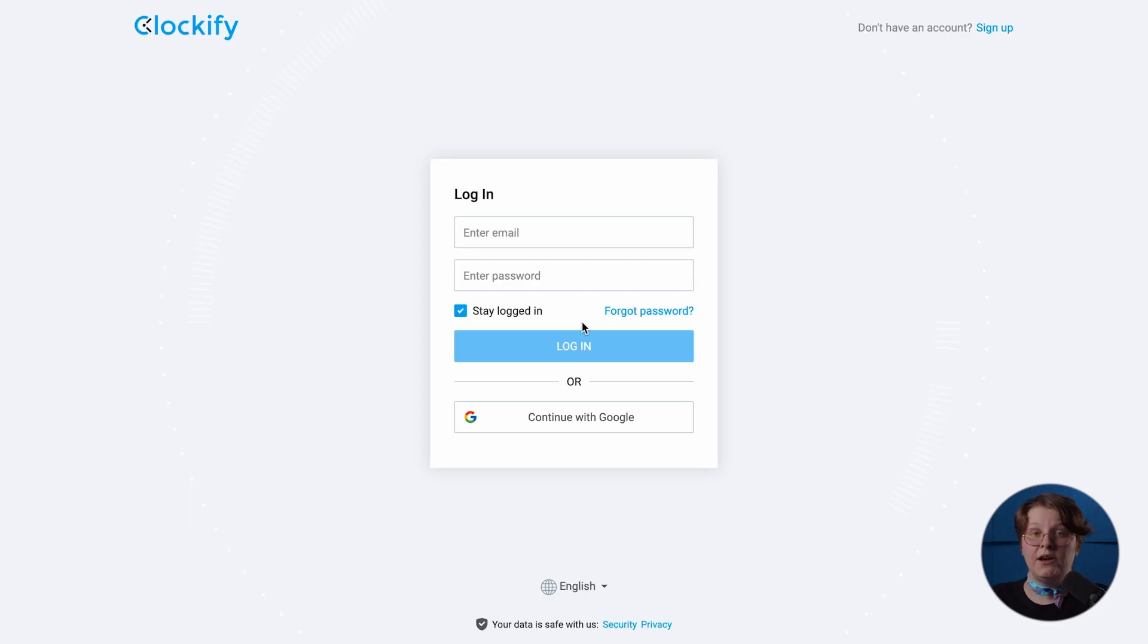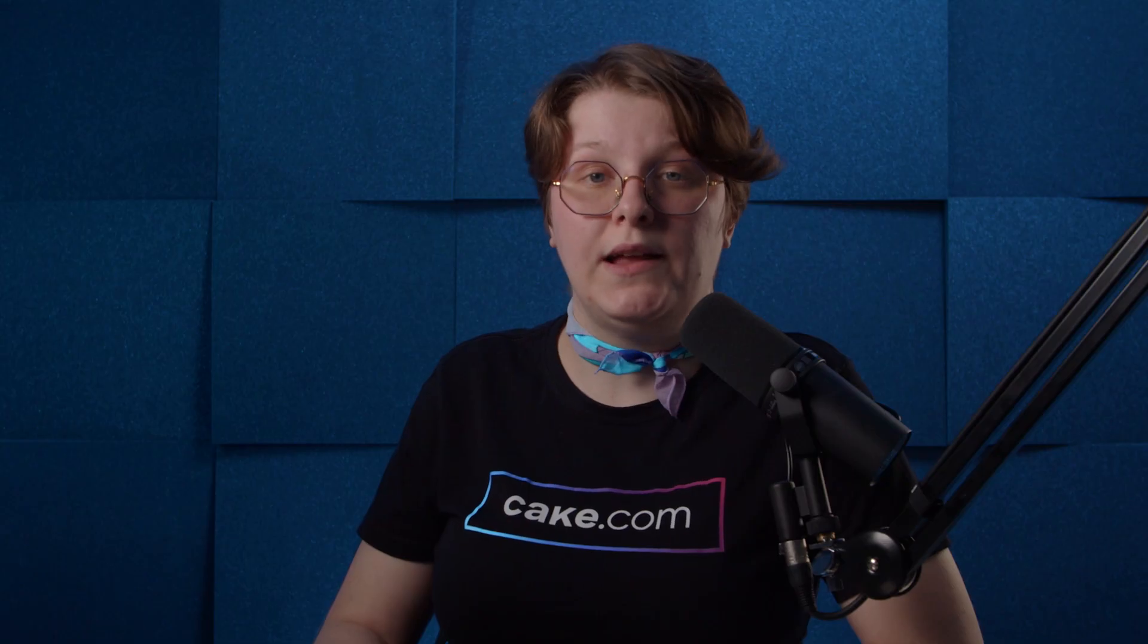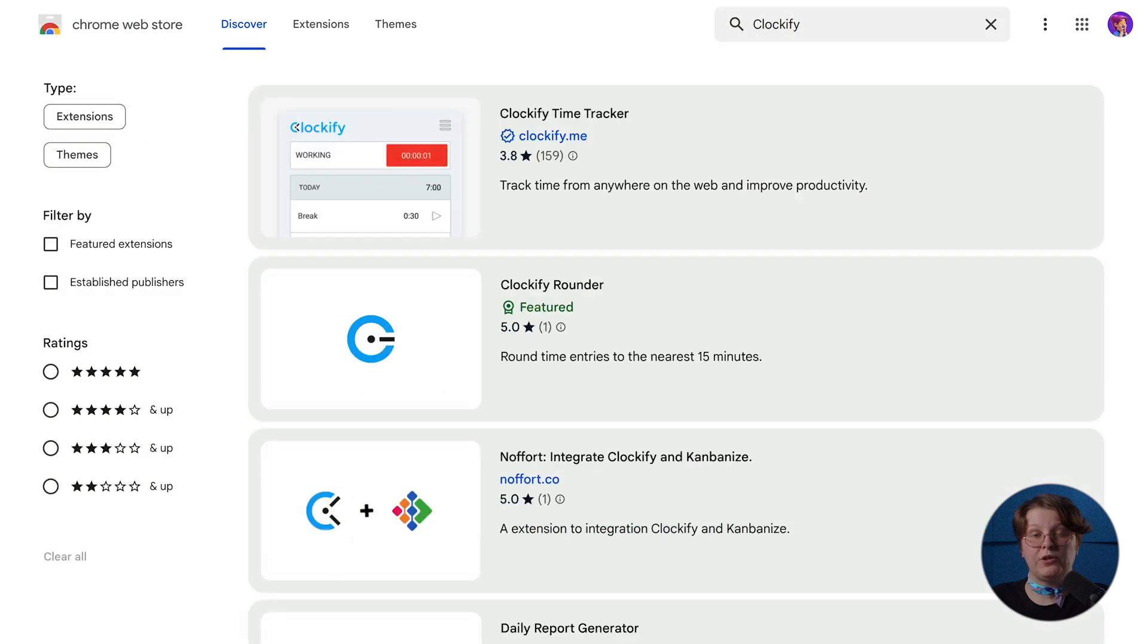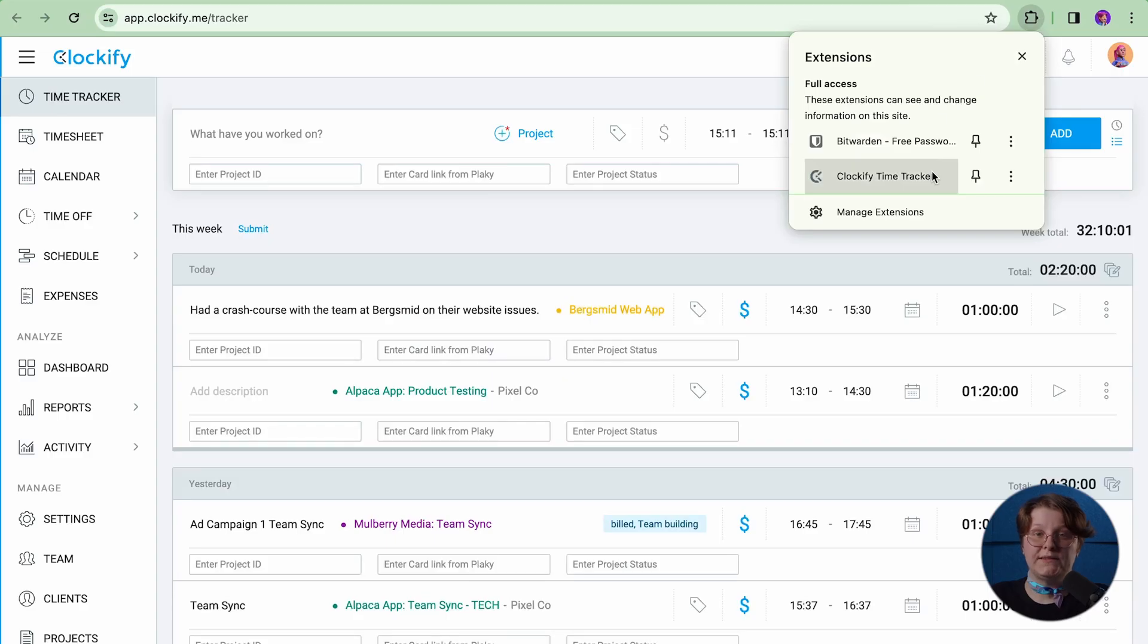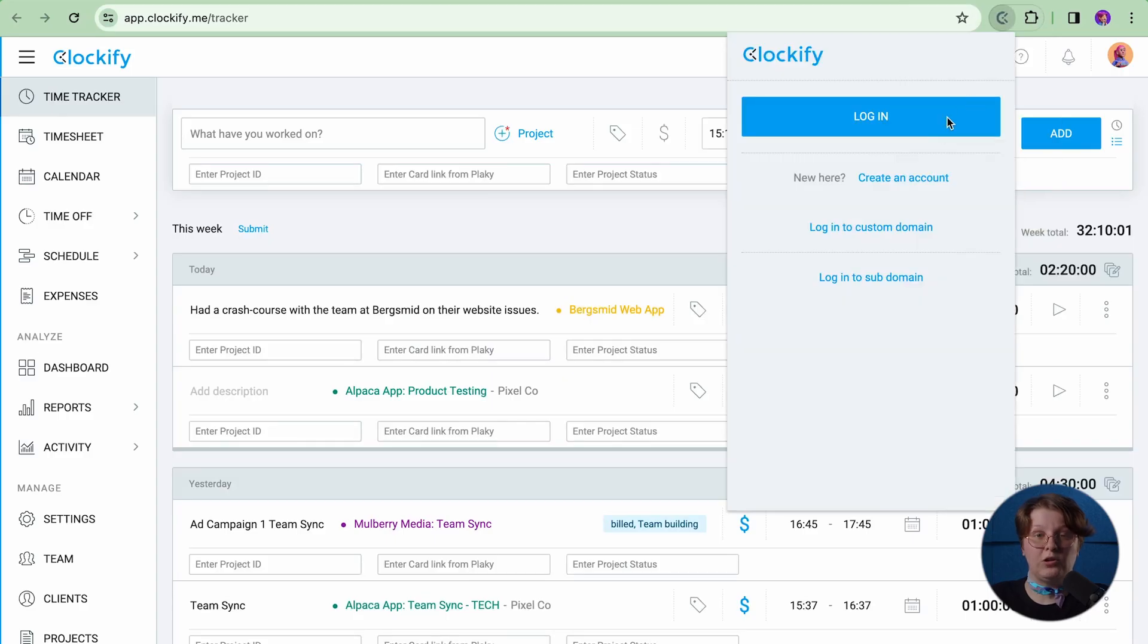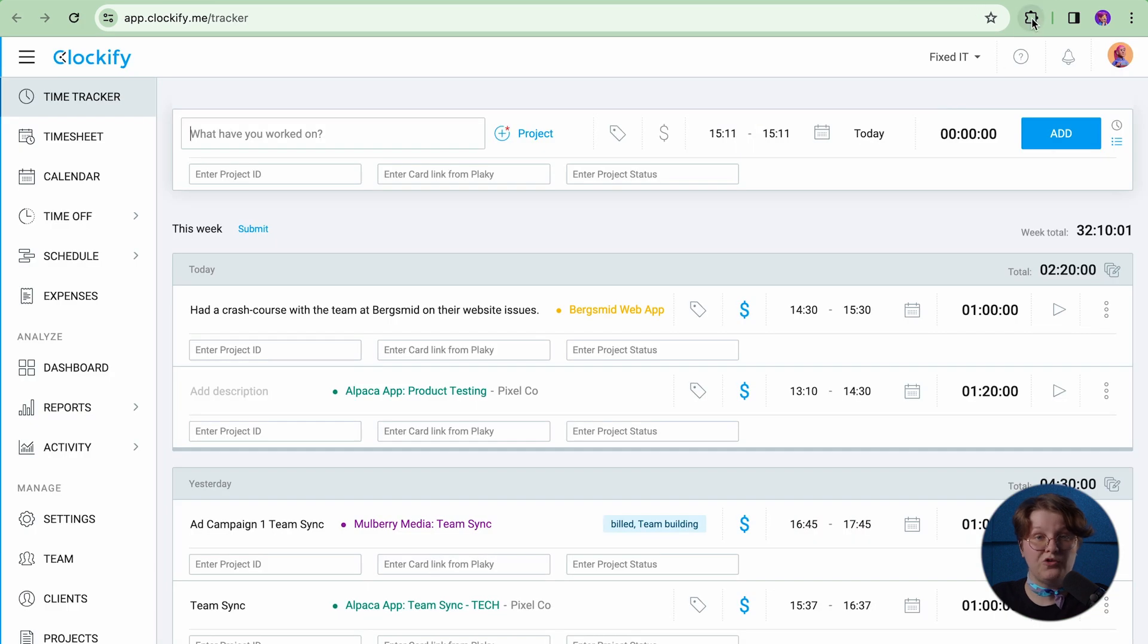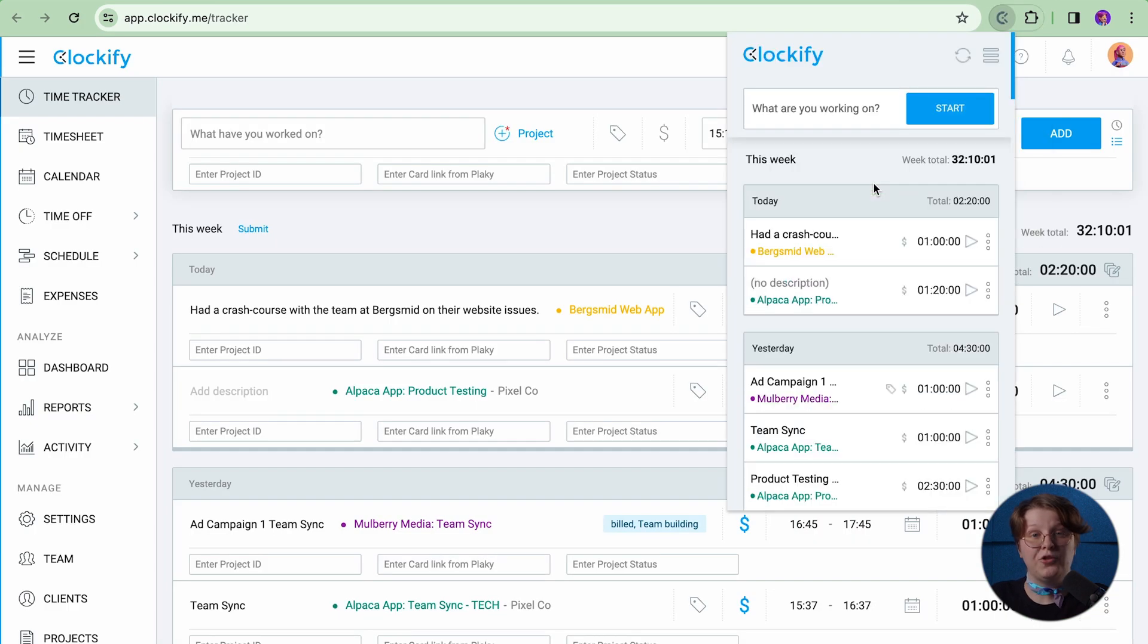To start tracking time on PlayKey tasks, head over to the Clockify.me website and create a free account. Next, go to your browser's web store and install the Clockify extension, which is also available for Chrome, Firefox, and Microsoft Edge. When you open the extension and click Login, the extension will recognize that you already logged in on the website and your account will be ready for tracking.